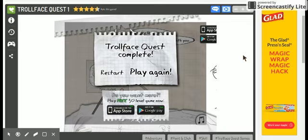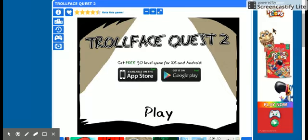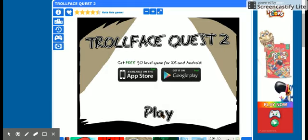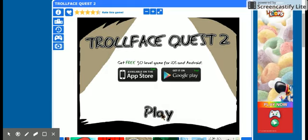Hey guys and welcome back. I found, I found Trollface 2. Let's play.